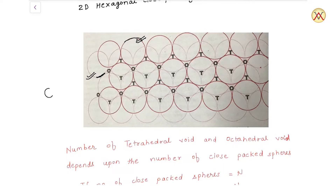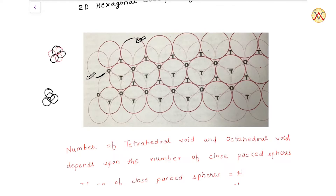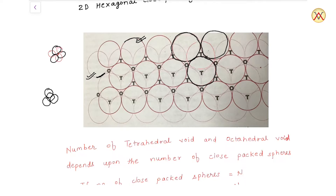A tetrahedral void forms when three balls are arranged on a surface and a fourth ball is placed on top of them. Connecting the centers of all four balls forms a tetrahedron, and the hole in the middle is called the tetrahedral hole. Looking at the diagram — this ball, this ball, and this ball are from the second layer, and this one ball below is from the first layer. The void created between them is a tetrahedral void.